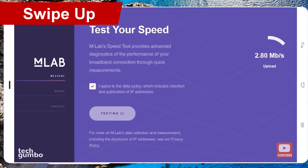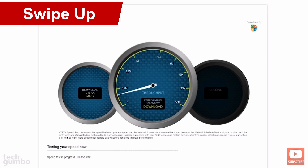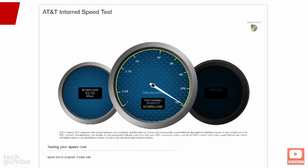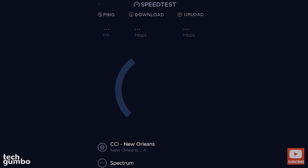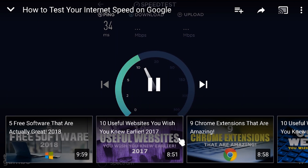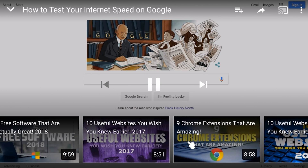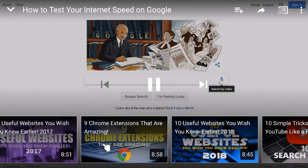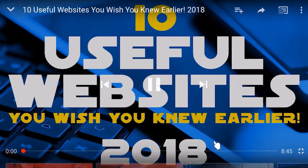While you're watching a video in full screen mode, if you want to find another video to watch without exiting the video, you can just swipe up from the bottom of the screen to see a list of recommended videos. You can scroll the list horizontally and then just tap on one of the videos and it'll start playing.